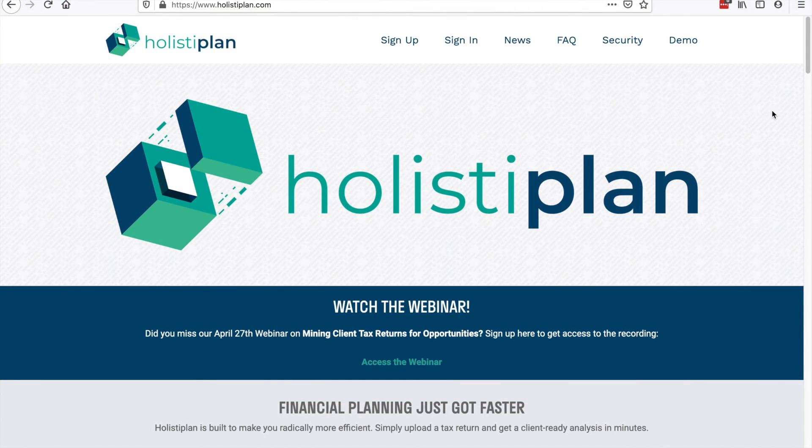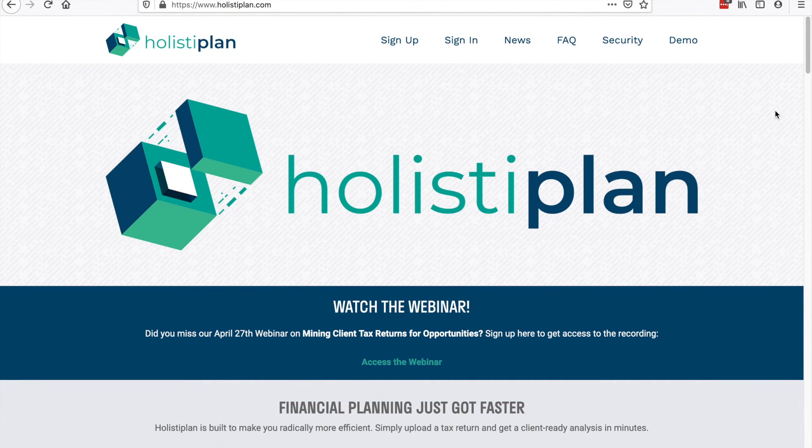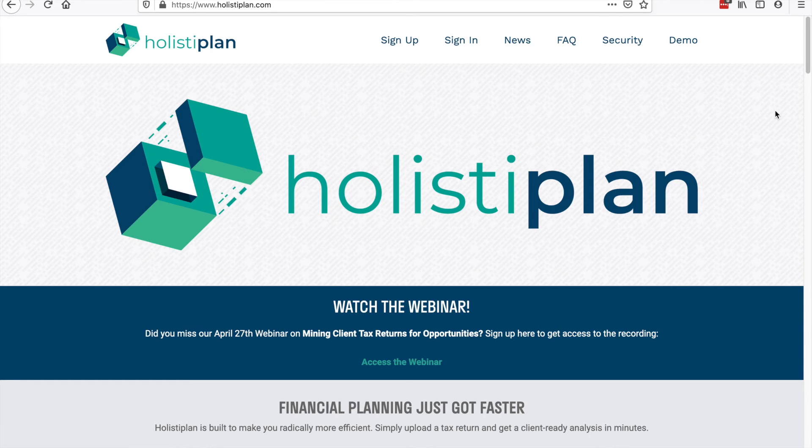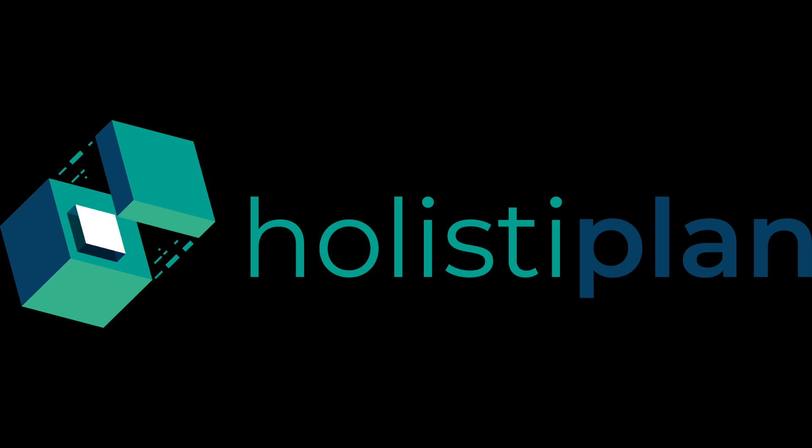We hope you'll follow the hundreds of other financial advisors who have made Holistiplan a part of their financial planning practices. We recommend giving it a try for free today so you can see firsthand what it can do. And better yet, see firsthand what you can do with the time savings.